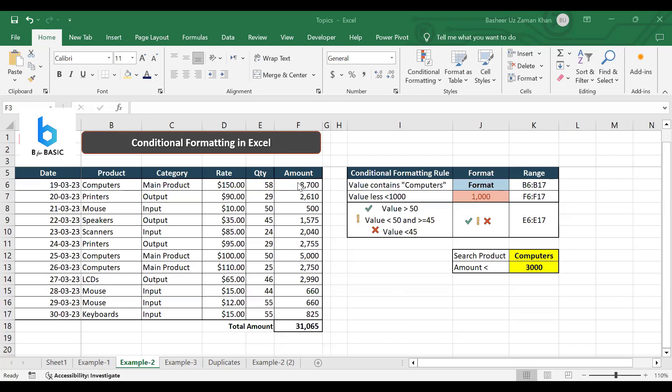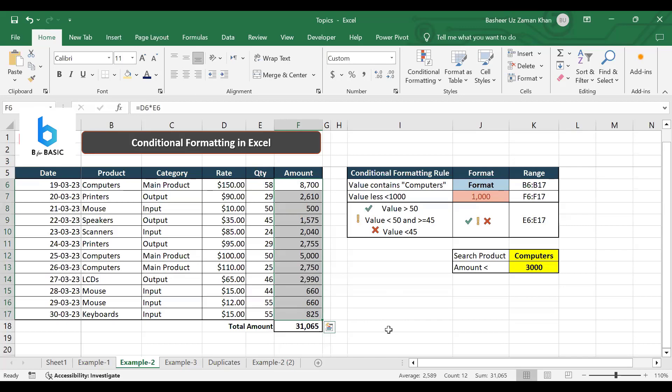This is the same sheet. I am going to select this column because I have to select the numbers to apply a data bar within this column. So I select the range.